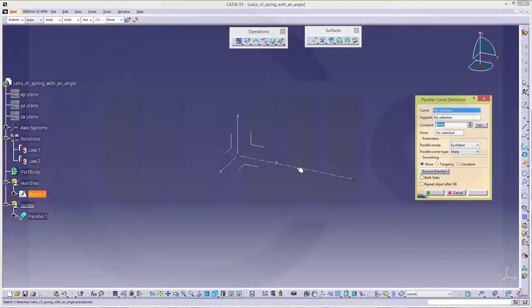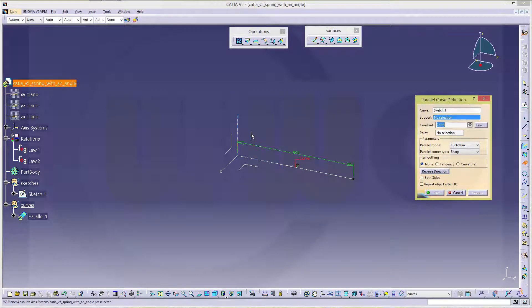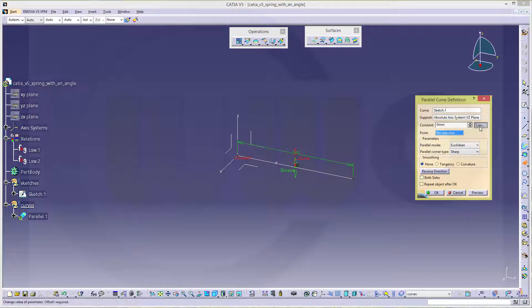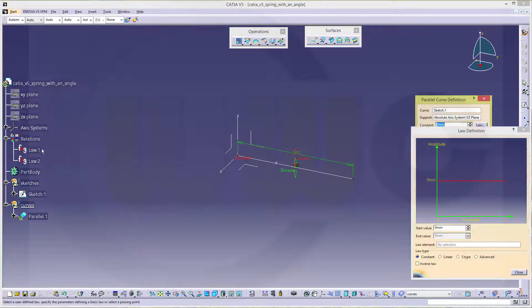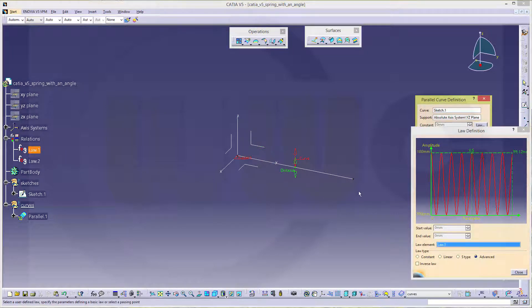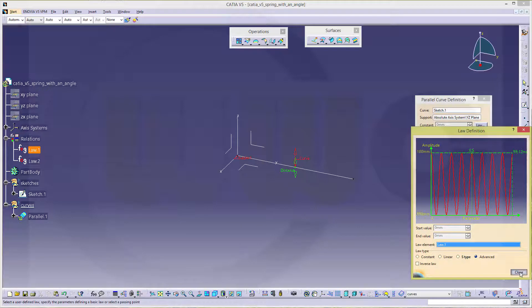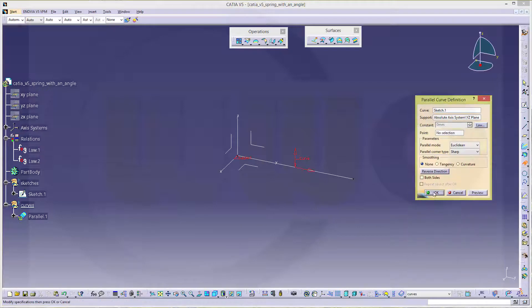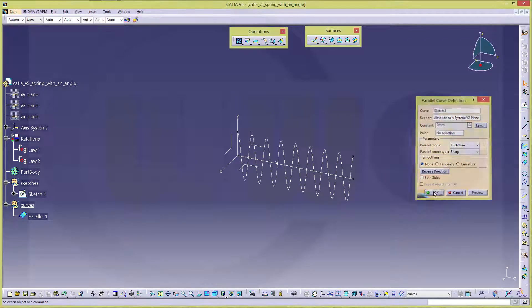Now let's go for parallel curve. The curve would be this one. Support might be that plane. And the law curve would be law one. Close and okay.